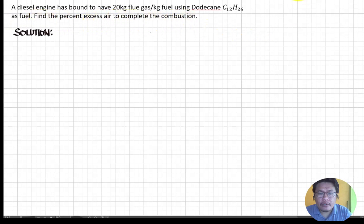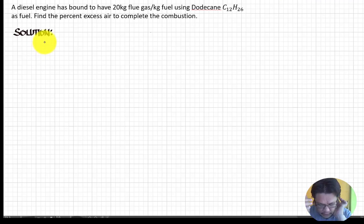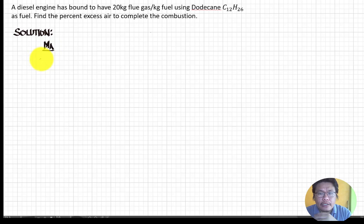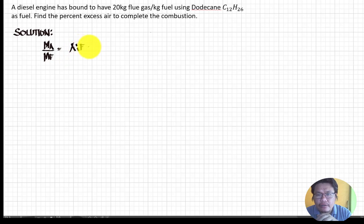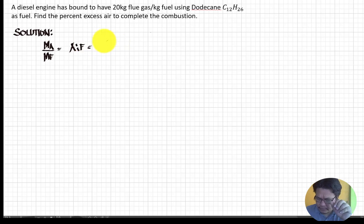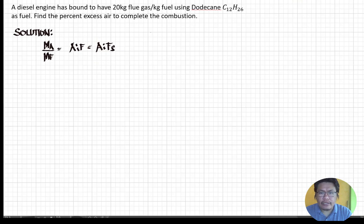For the solution, we bring down the equation for the air-fuel ratio. The mass of air divided by the mass of fuel equals the air-fuel ratio, which is also equal to the stoichiometric air-fuel ratio multiplied by one plus the excess air.